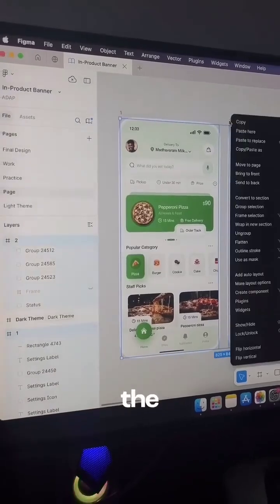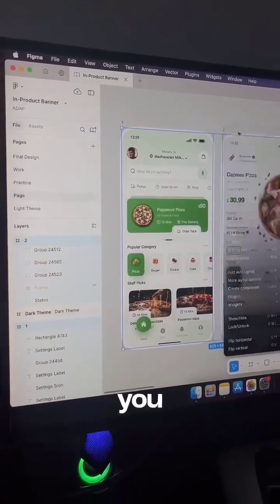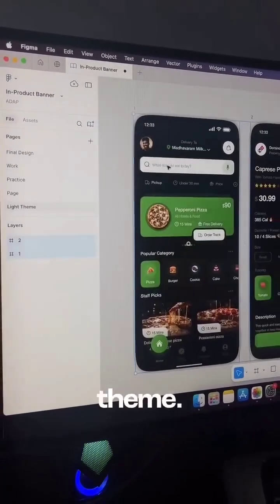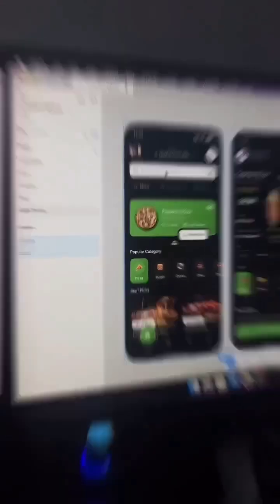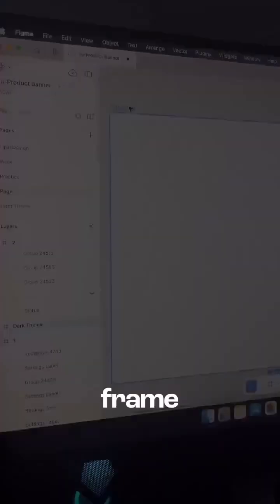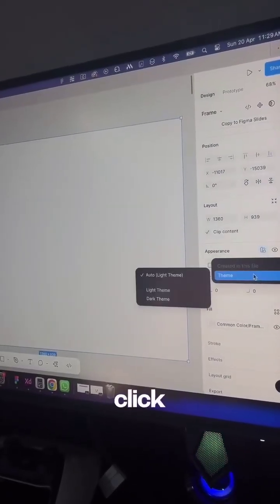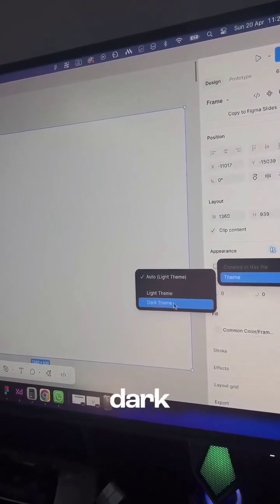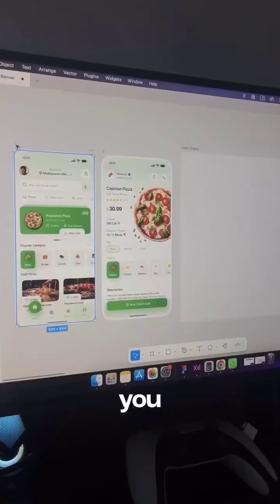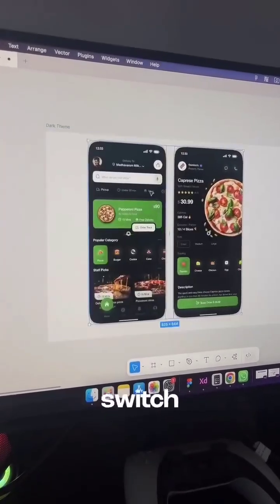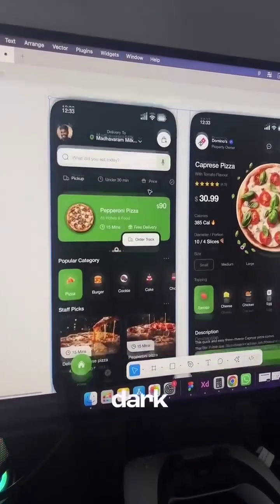Any content from the light theme that you copy to this page will automatically switch to dark theme. Number two: frame level. Create a frame, go to the right panel, click the variables icon and apply the dark theme. Whenever you drag, drop, or paste light theme elements into this frame, they'll automatically switch to the dark theme.